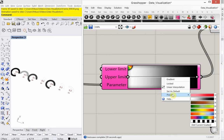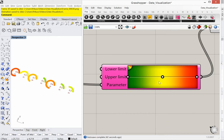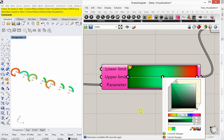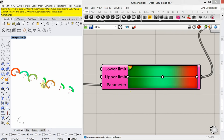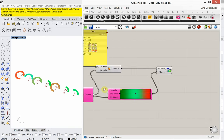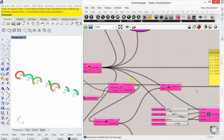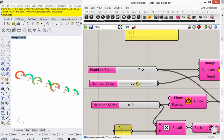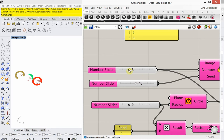The bonus for today is going to be animation — how to create an animation of a number slider and then make a GIF out of it. This is fully parametric, meaning that when I add more or less values, I get more or less visualization circles.